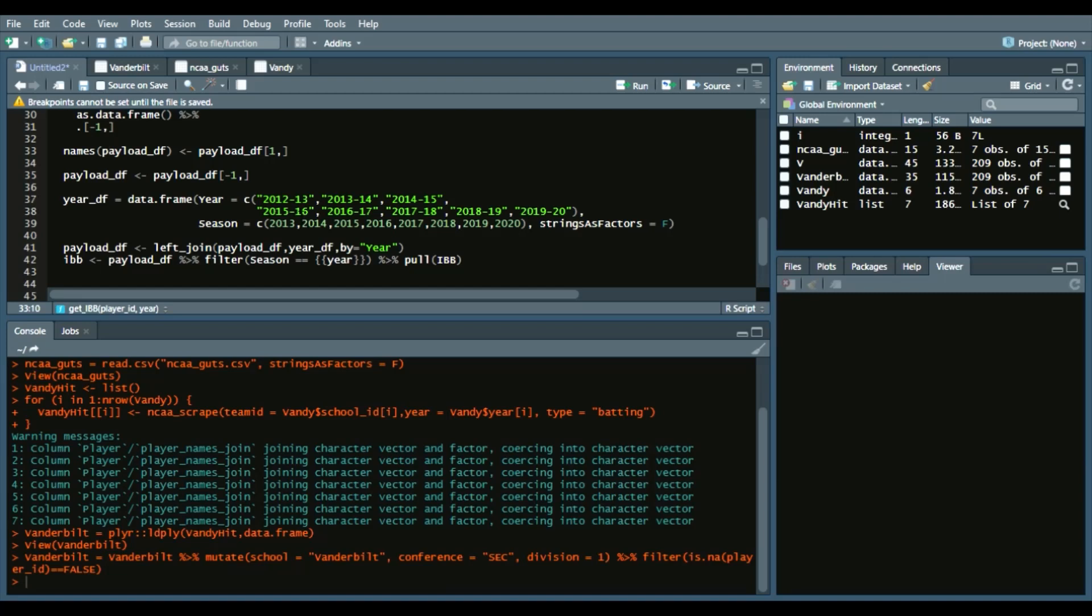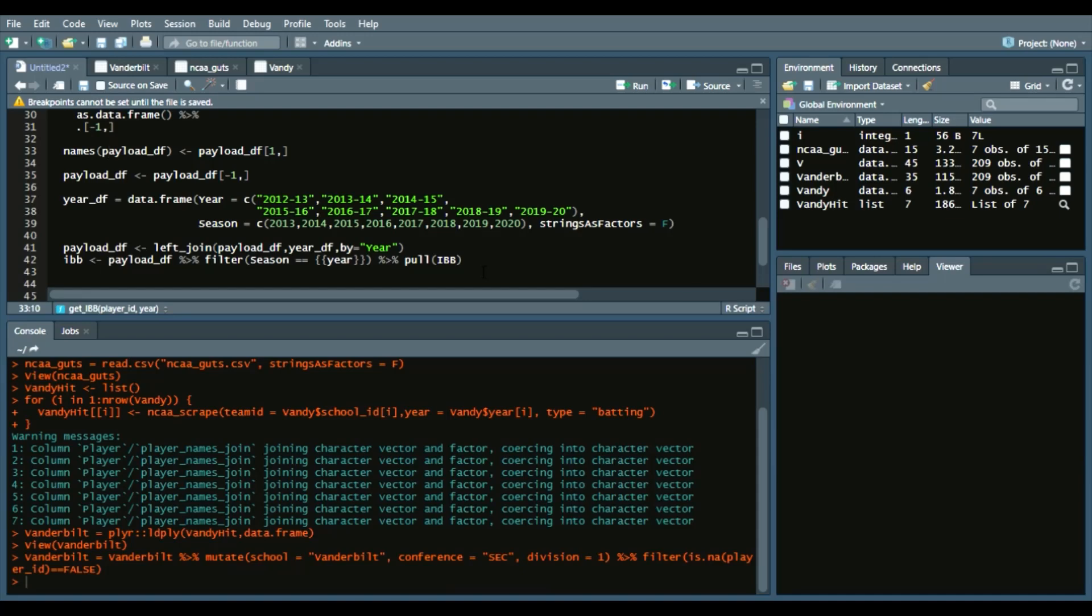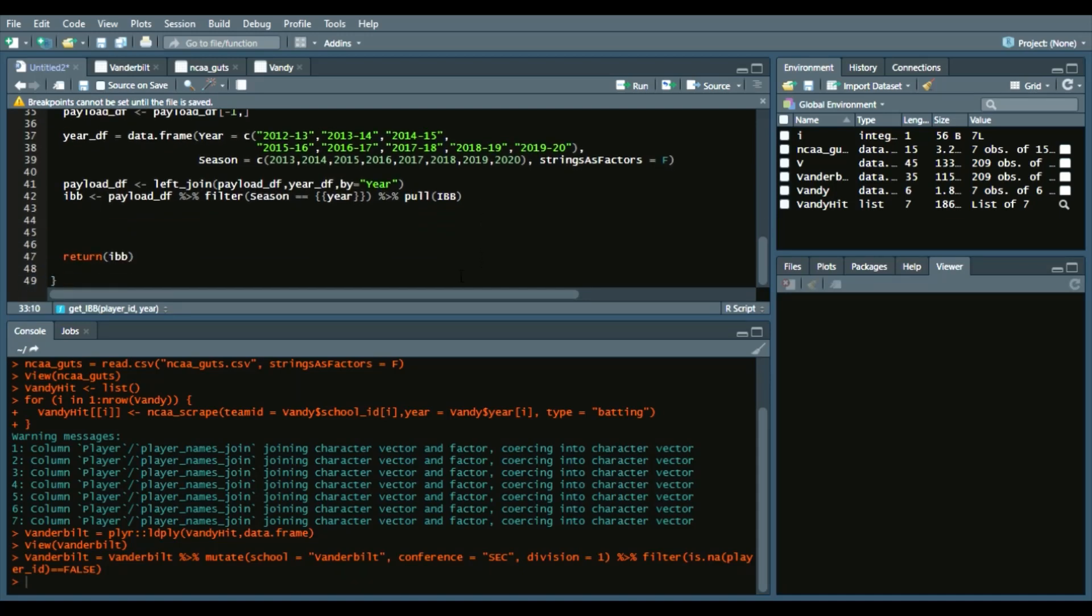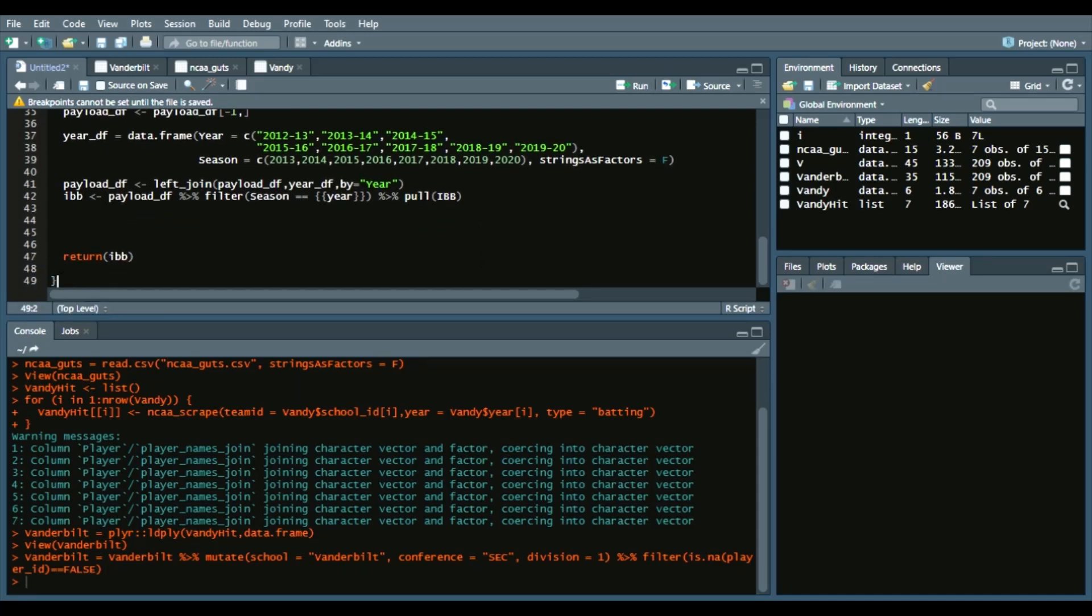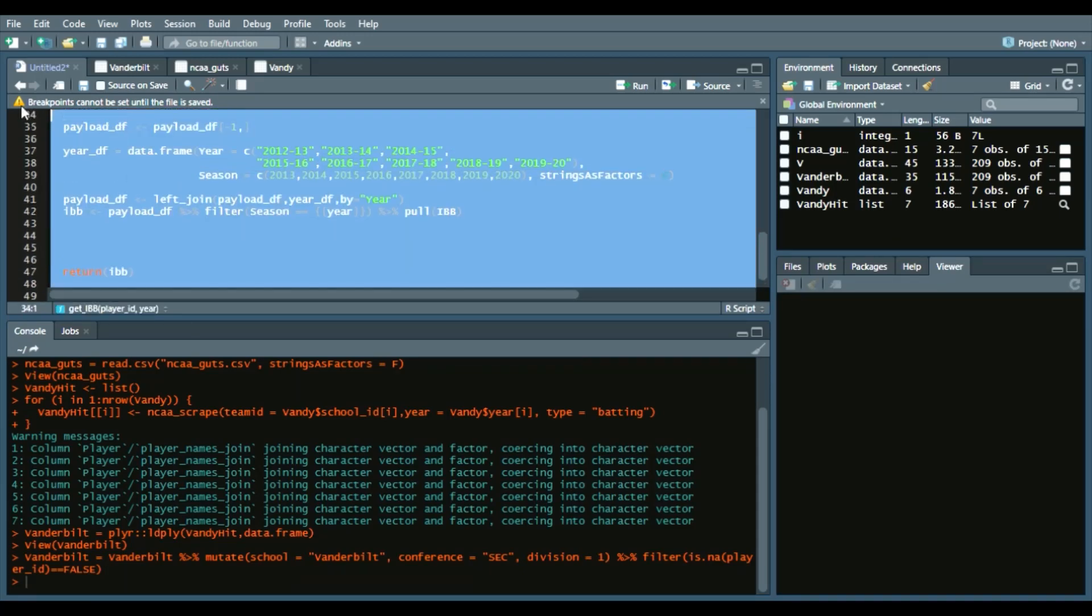And then it converts those names from the first row, removes the first row, and then what I did here was, since it's listed as like the 2012-2013 season and so on and so forth, I created another data frame and then did a left join that allows us to get the season, so we can filter by season whatever year you put in and then pull the intentional walk data. So we'll run this function.